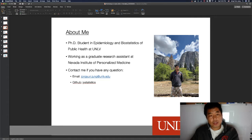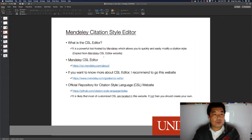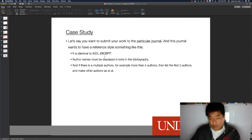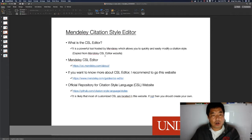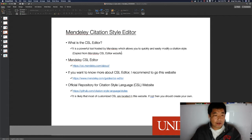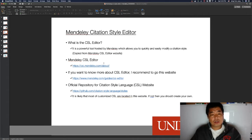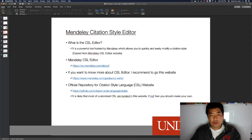So what is the CSL Editor? It is a powerful tool hosted by Mendeley which allows you to quickly and easily modify a citation style. If you want to know more about the Mendeley CSL Editor, you can go to their website, which has very nice examples and descriptions of each function you can use.